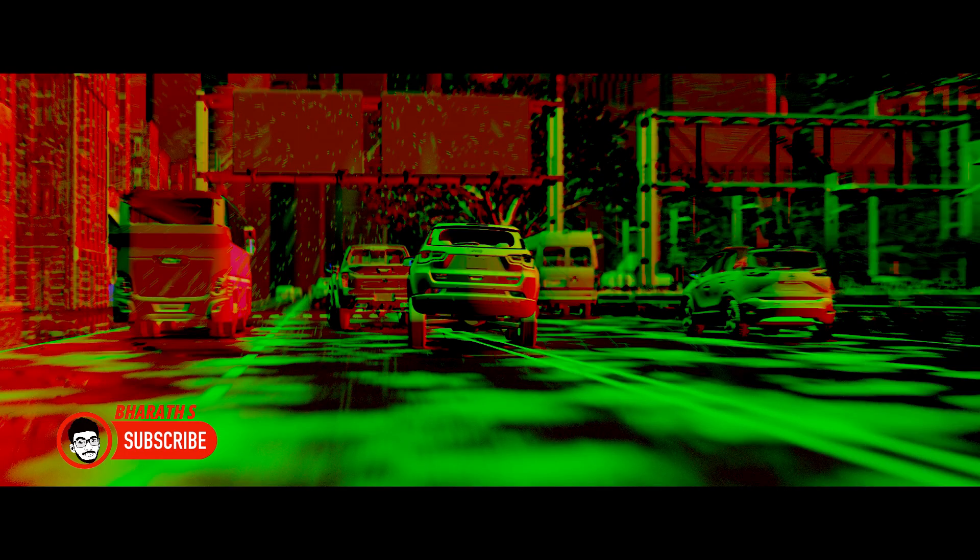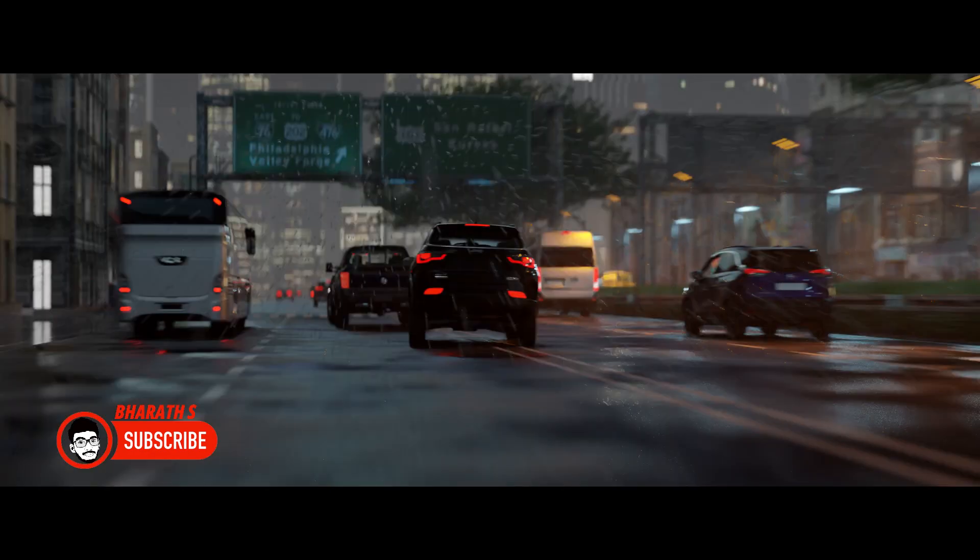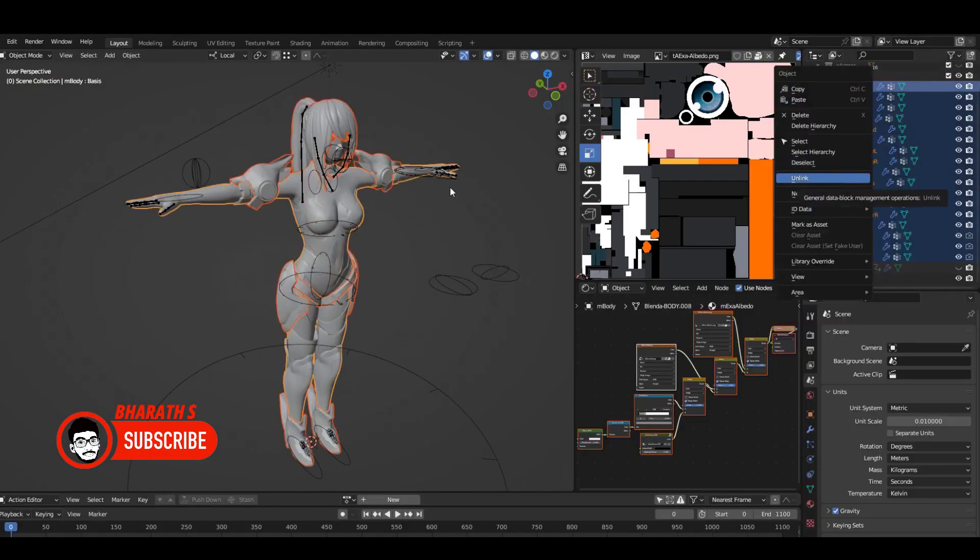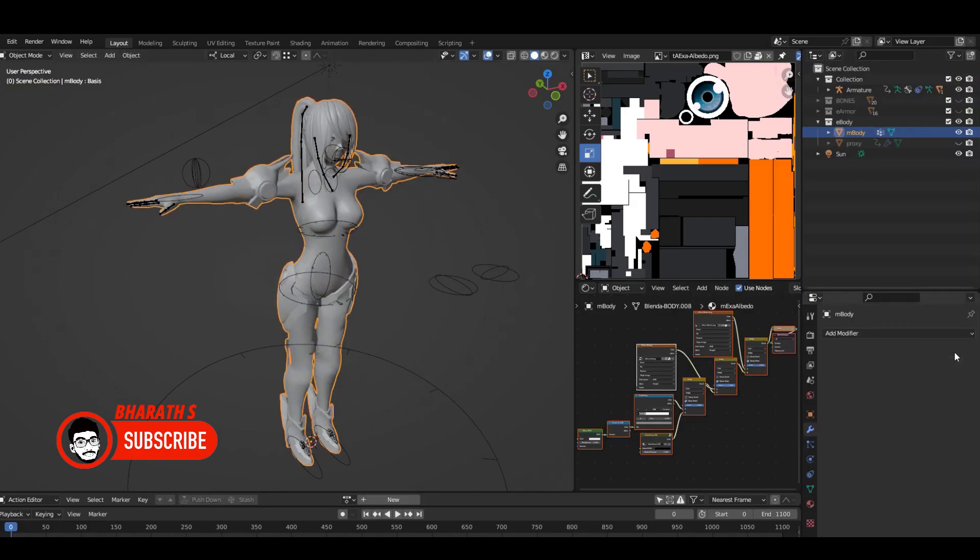Blender's support for polygonal modeling, subdivision surfaces, sculpting, and texturing enables developers to bring their creative visions to life.